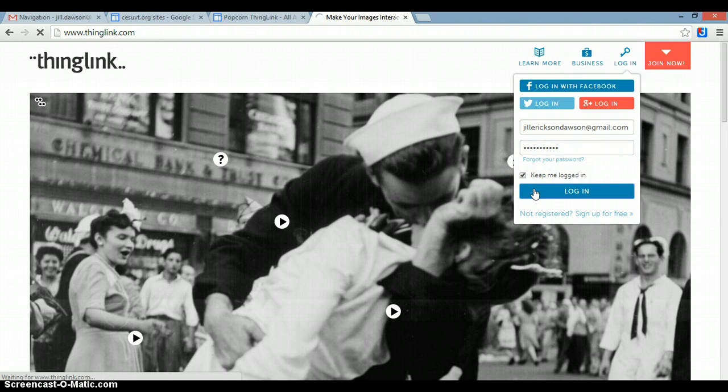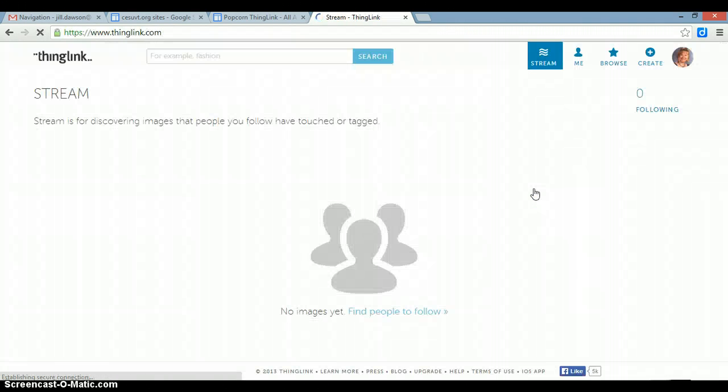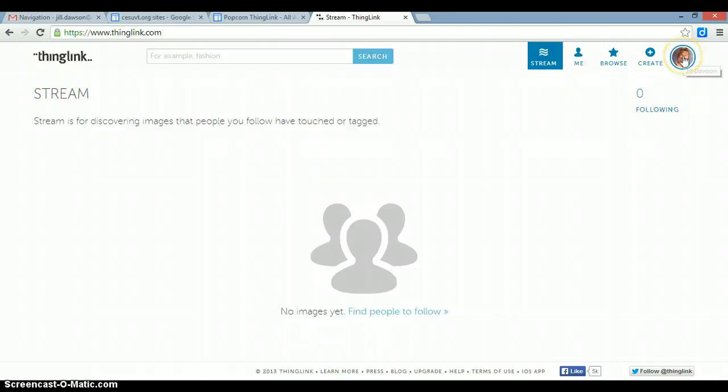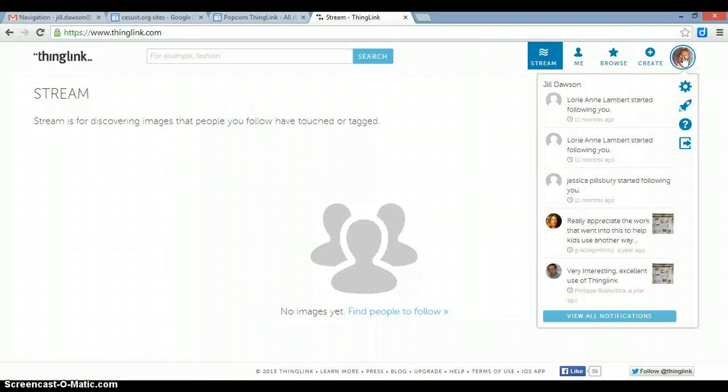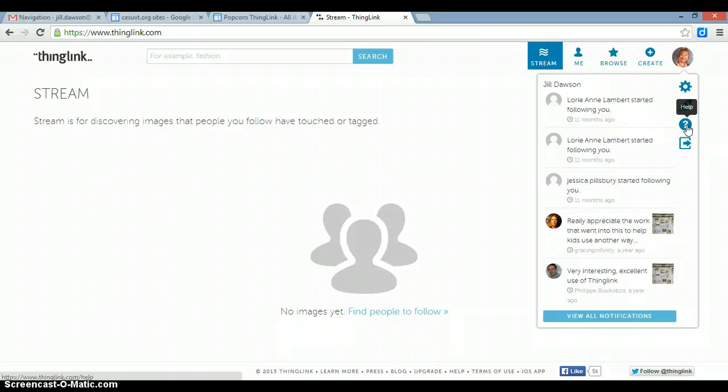Once you get logged into your ThingLink account, click on the icon in the right-hand corner. I have a picture of myself there, but you might not have that. Click on that icon, then click on the little question mark that says Help.